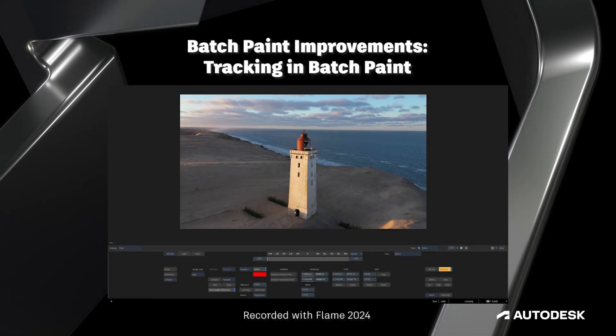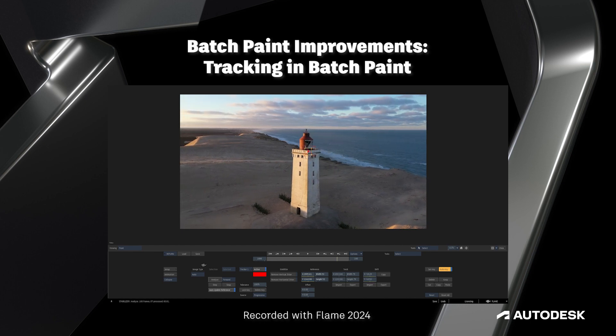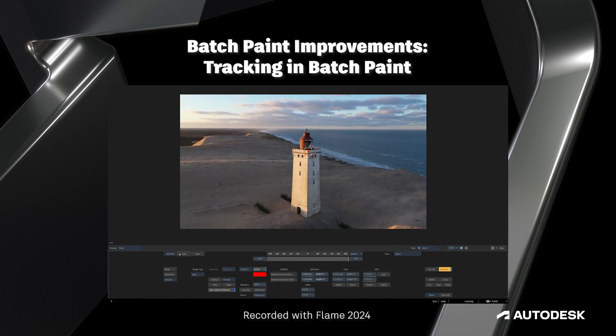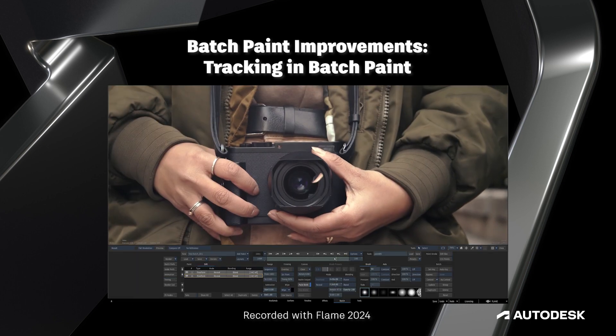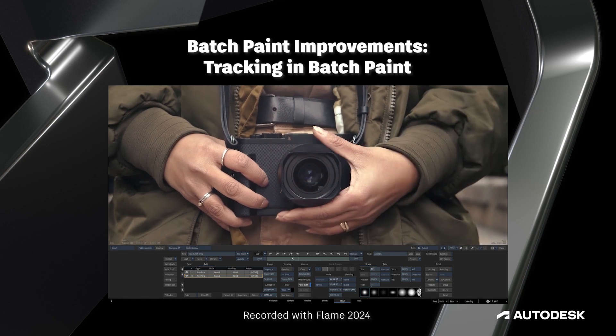Hello Flame community, this is Jeff Kyle with the Flame Learning Channel. This is the final video in the tutorial series on the Flame 2024 Batch Paint improvements.